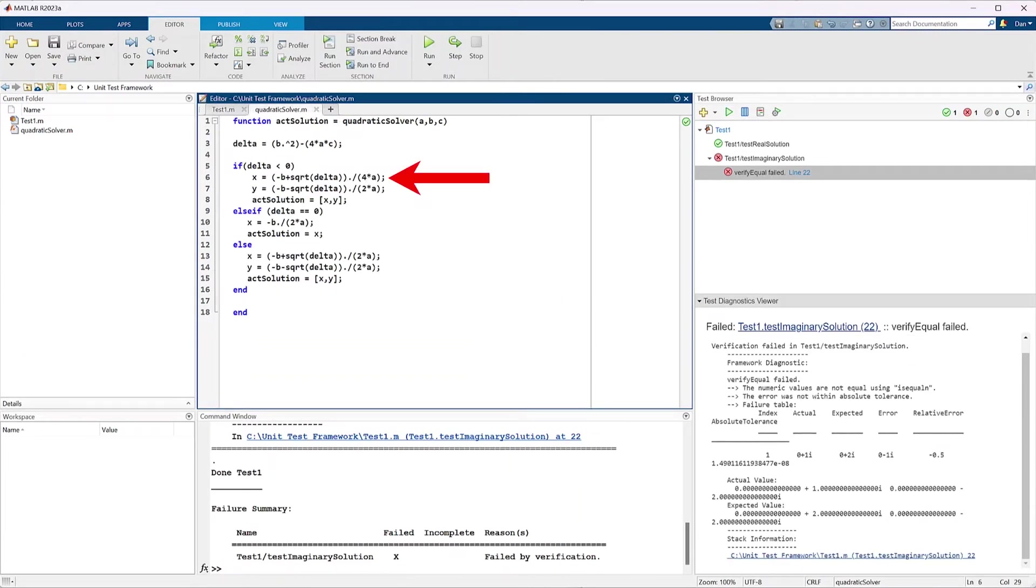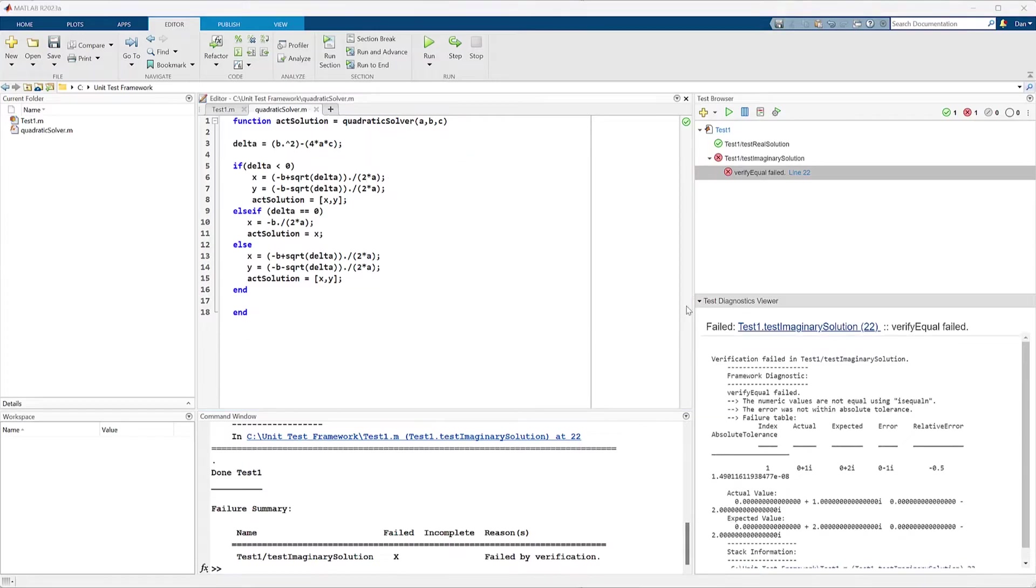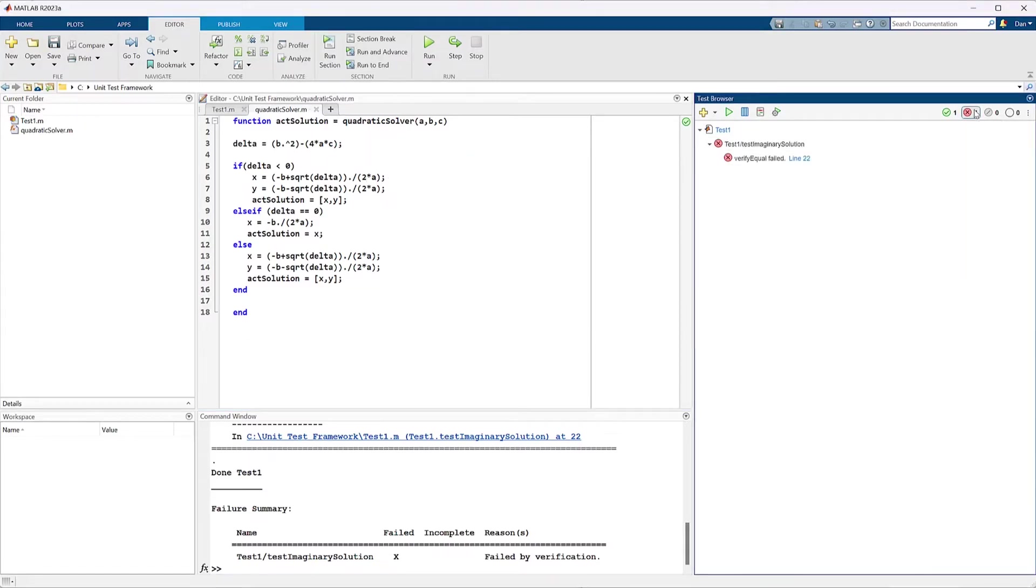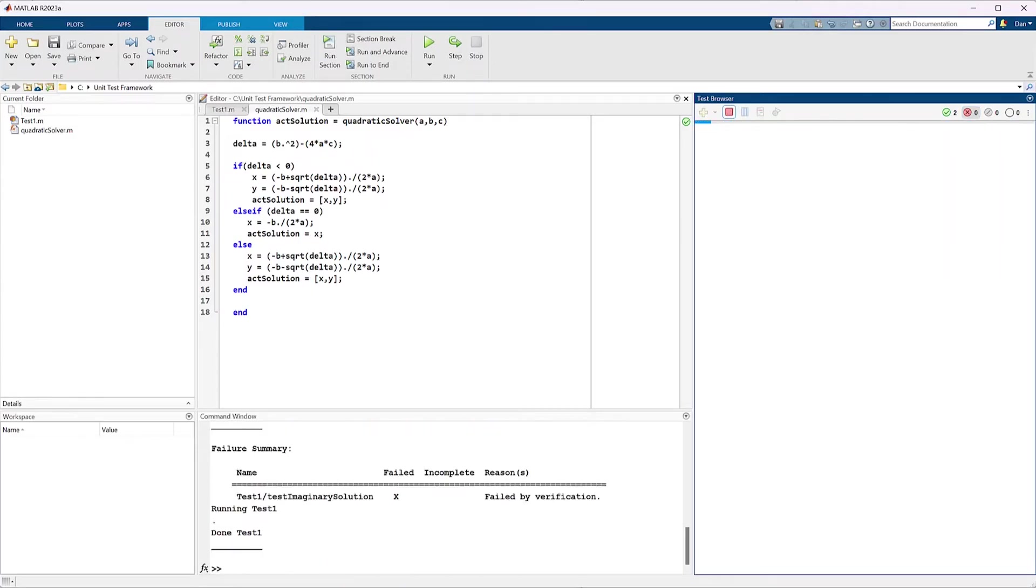After fixing the code, you can then filter the tests in the test browser to only rerun those failed tests to check to see if they now pass. This way, you don't have to rerun the entire suite, which is very useful if the test suite is large.